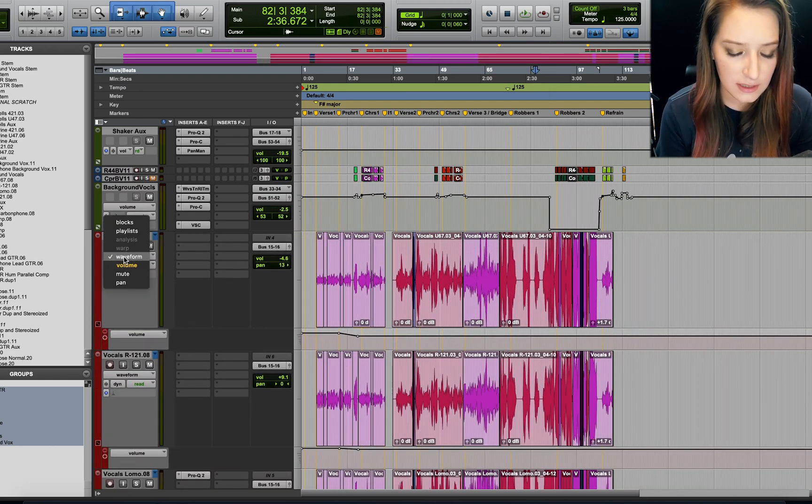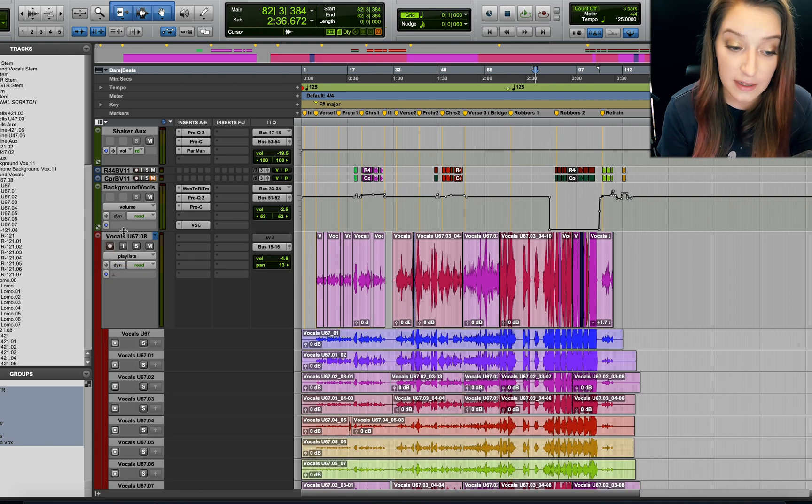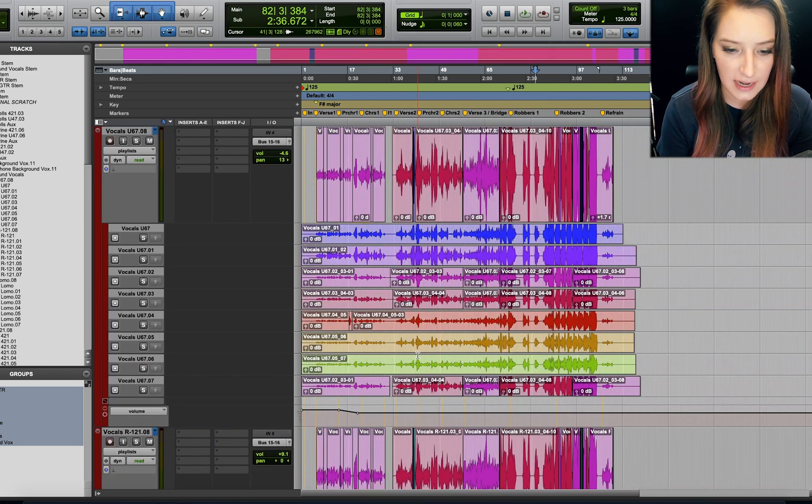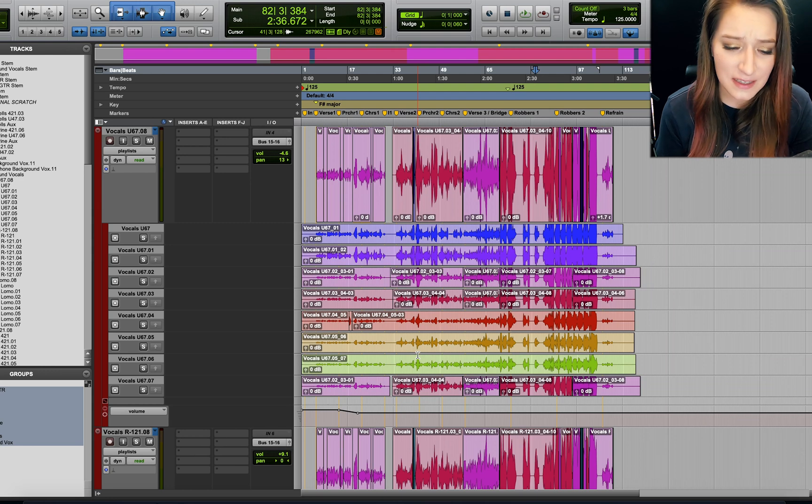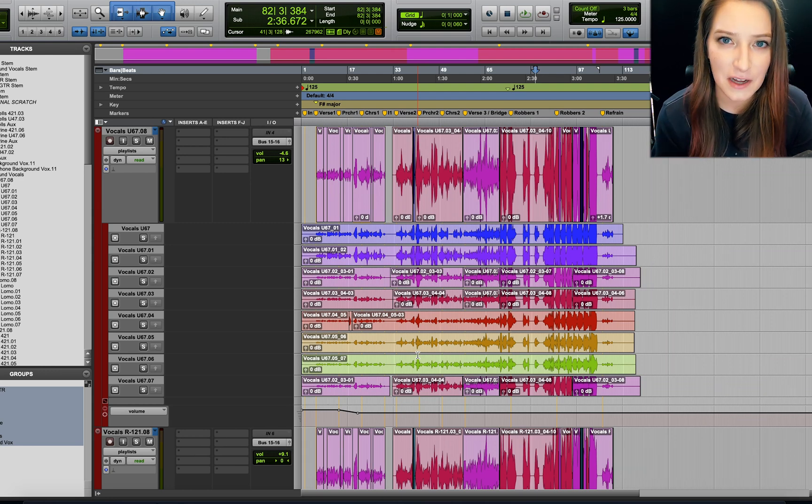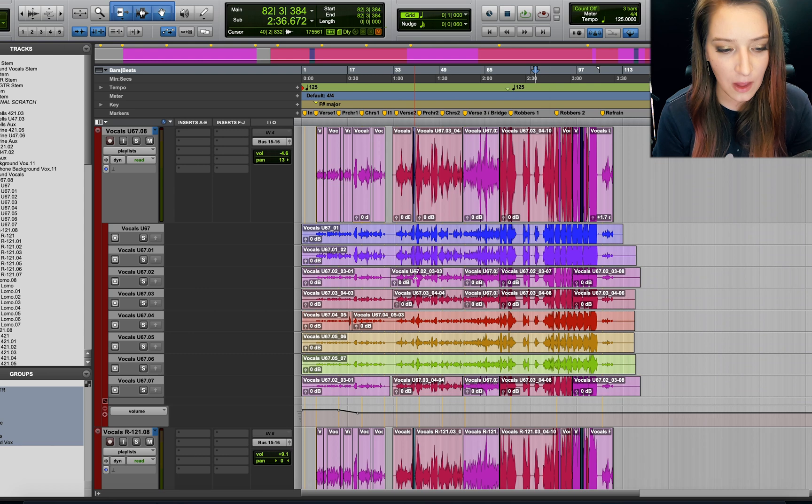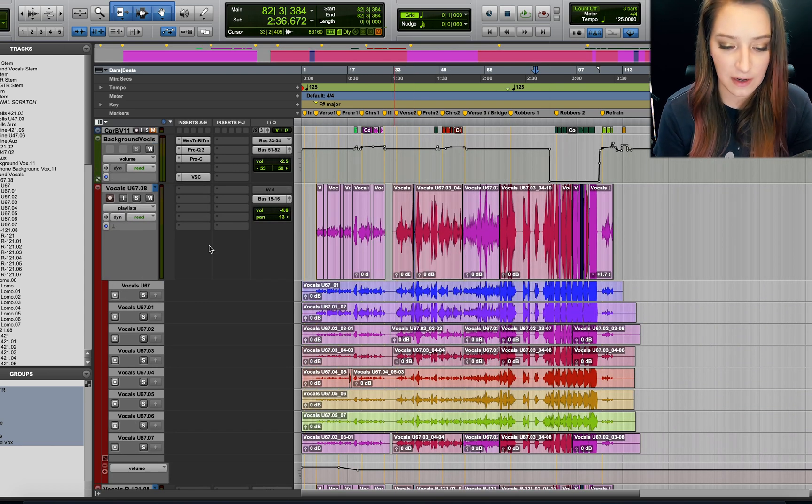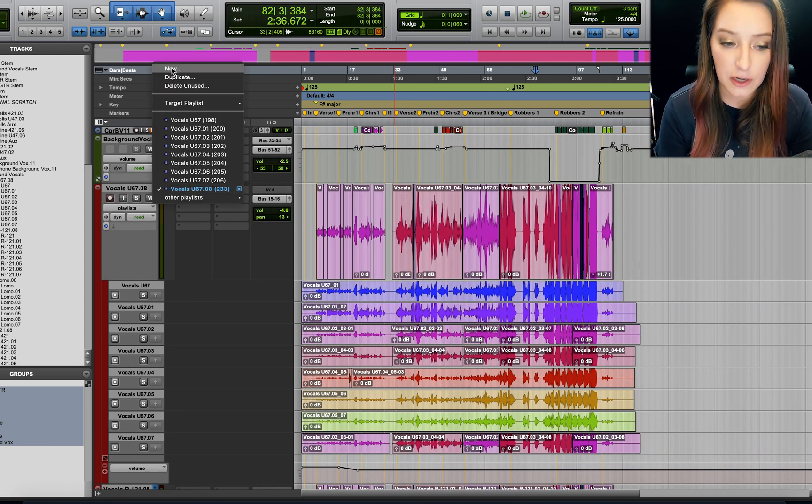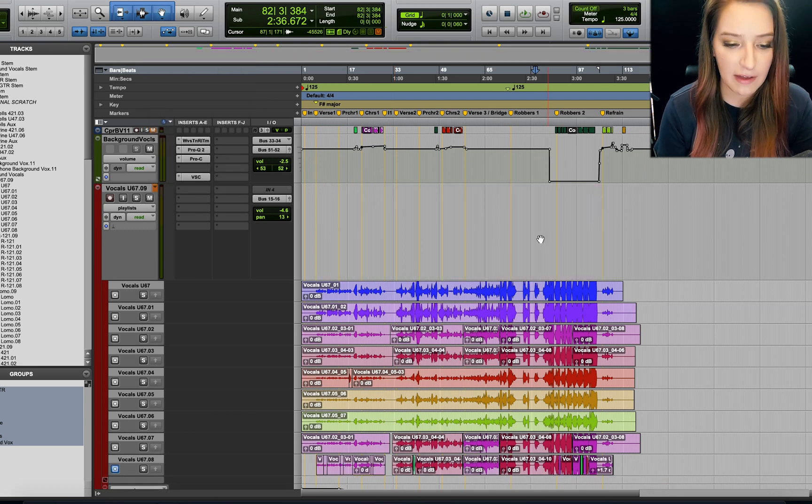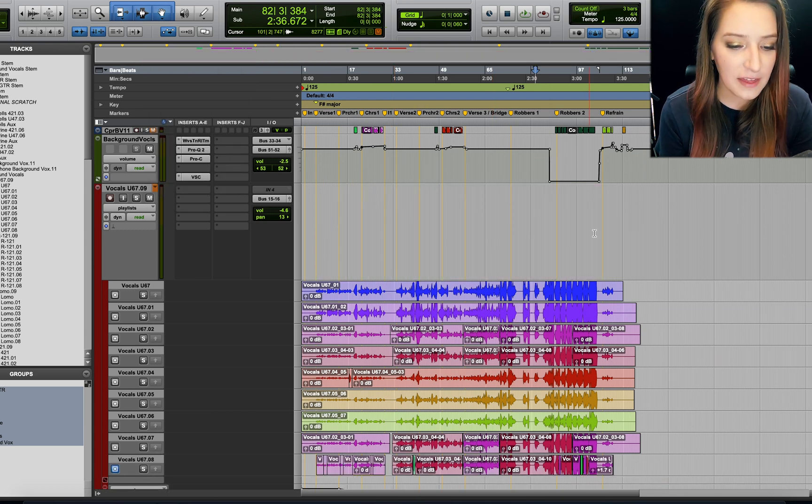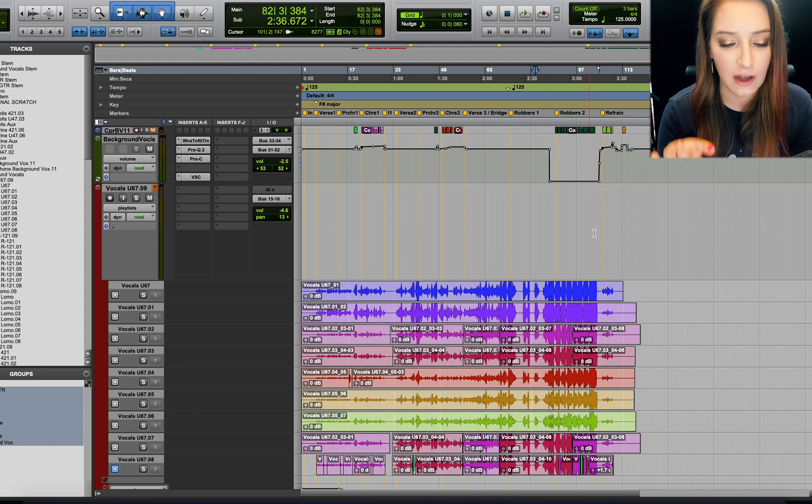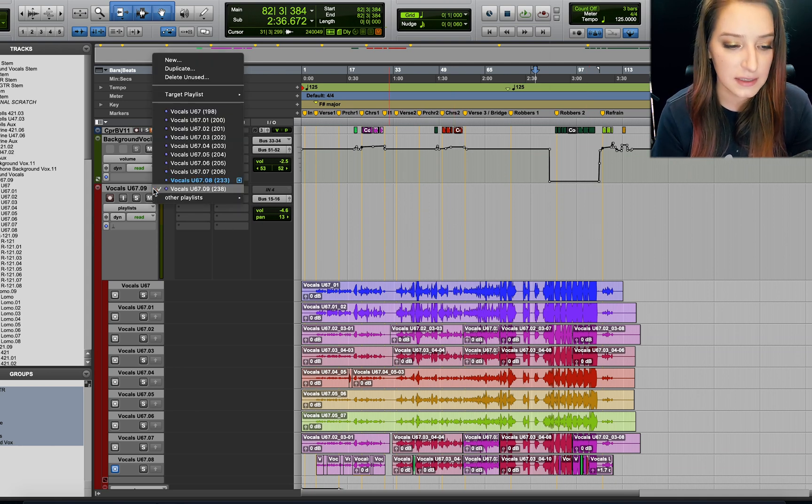I'm just gonna switch this vocal track into the playlist view so I can see my different takes. So here are all the different takes we made. And basically what I think is the more common way that people tend to comp different takes is they will open up this playlist view, they'll look at the different takes, sometimes they'll go and make a brand new playlist here, and then they'll comp a whole new version of this track onto this blank playlist.